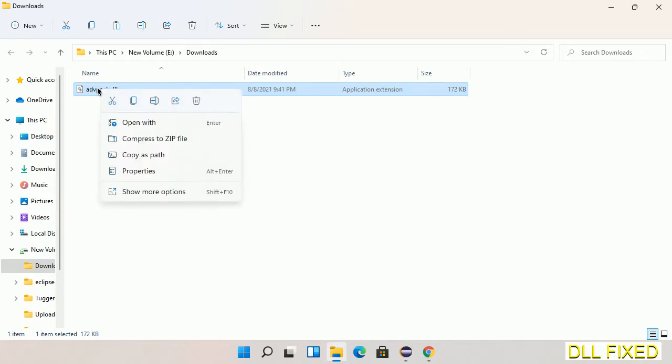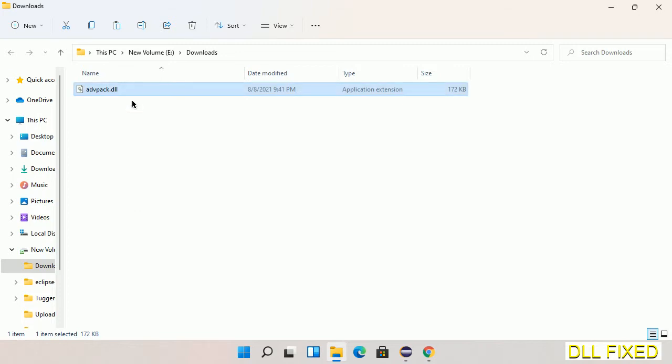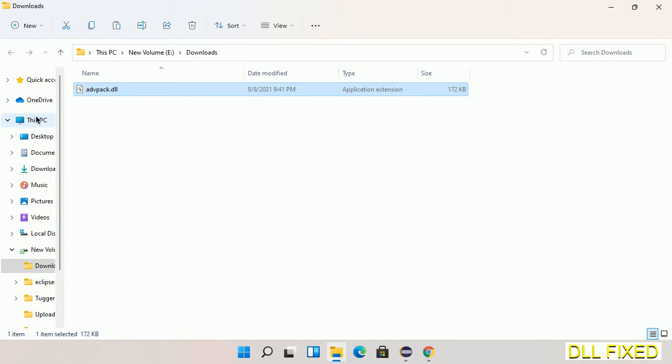Now we have to copy this file. Right click on it and select copy. Then we'll move to the next step.